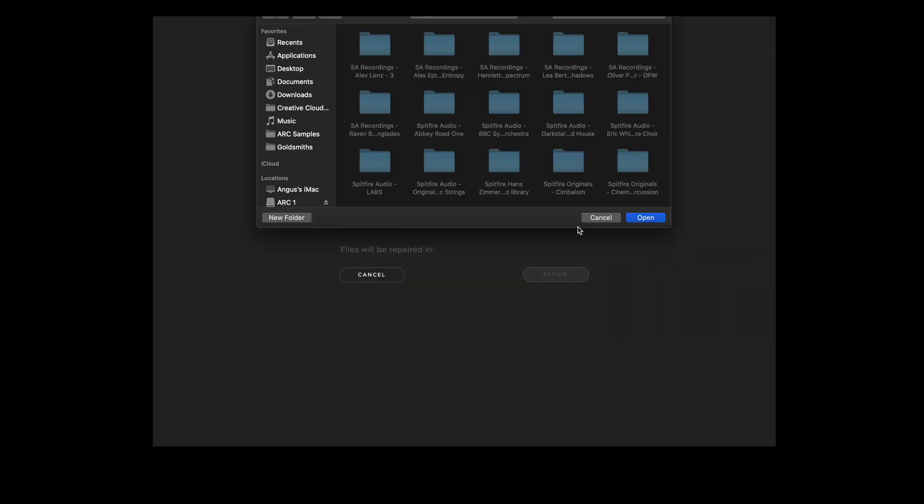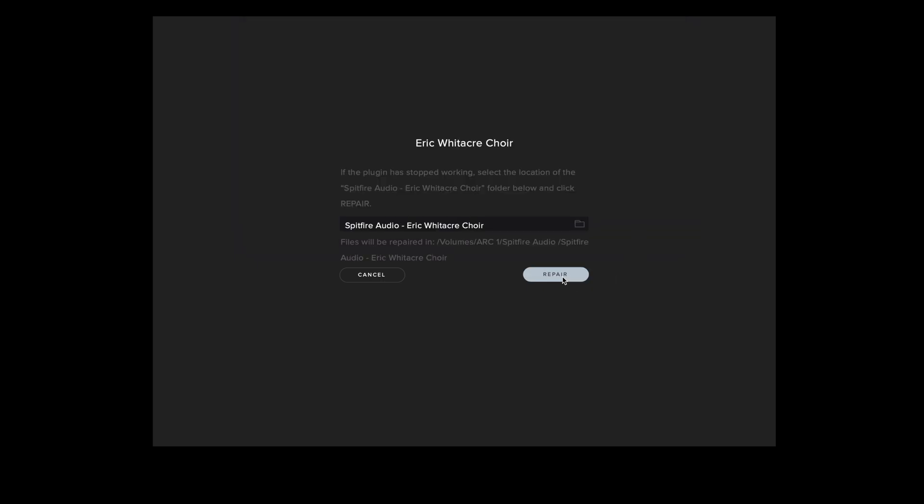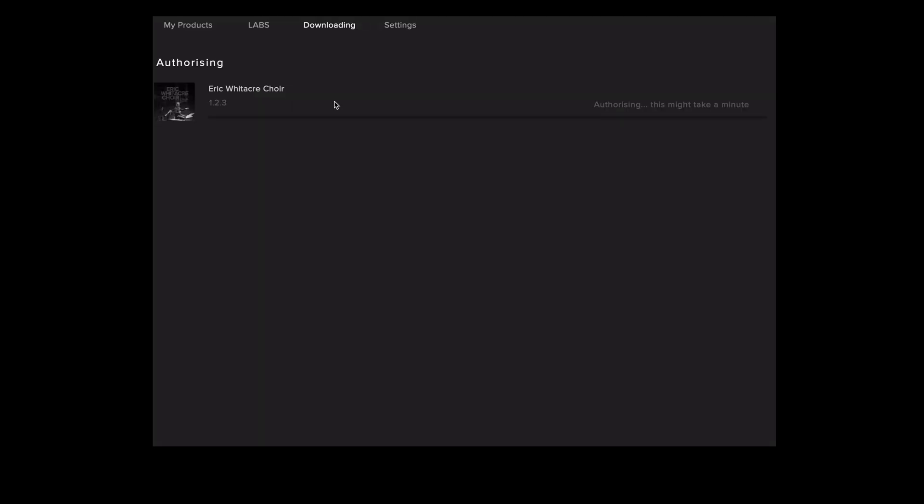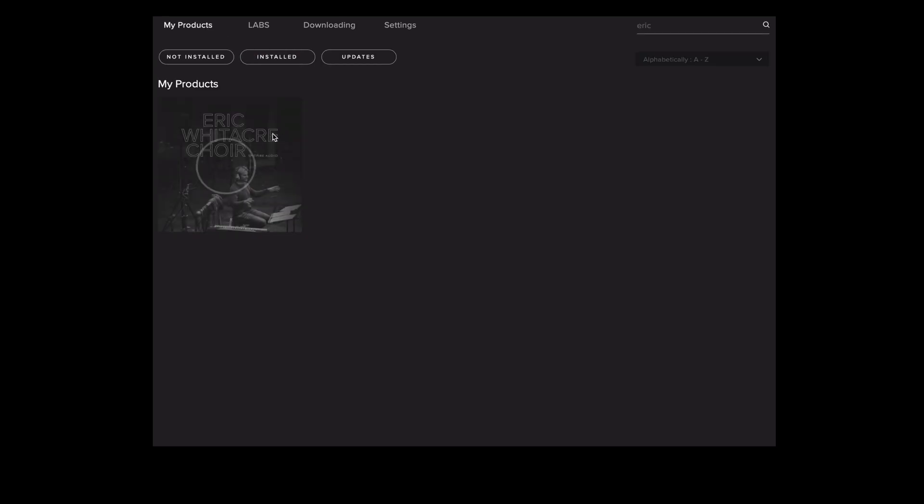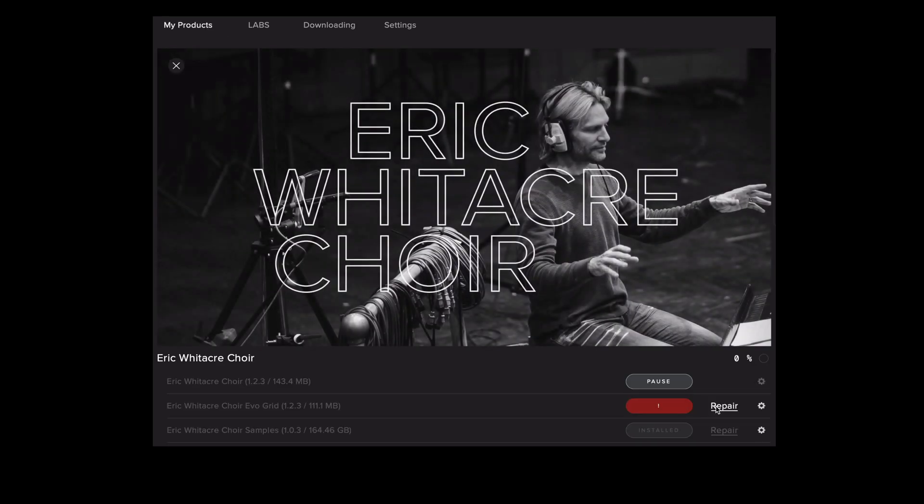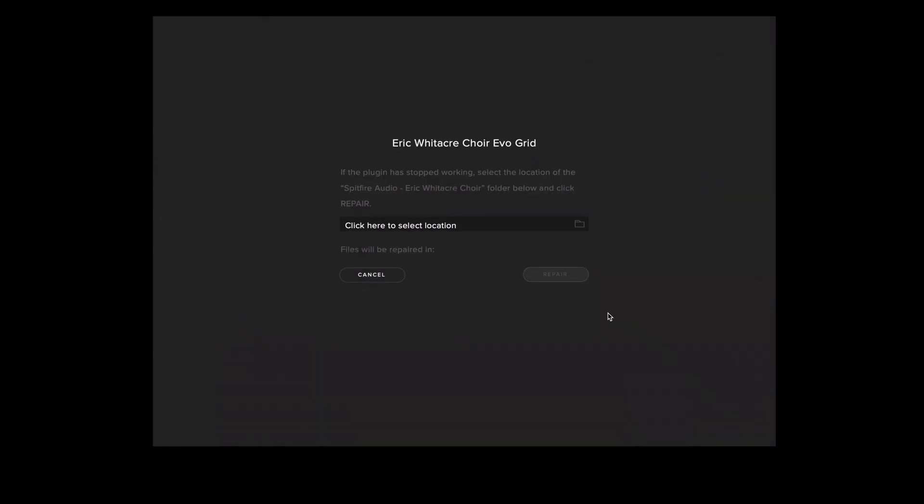Then navigate to the location where the library is stored. Click on the library folder and then select open and repair. The app will take a couple of seconds to kick into action. Whilst it's authorizing and repairing one part of the library we can now go back to the library page and repair the others.